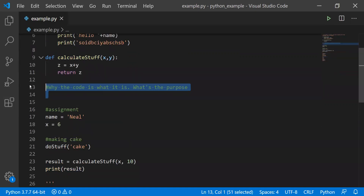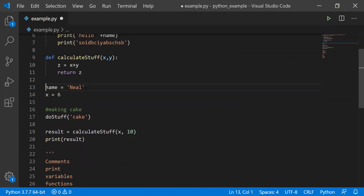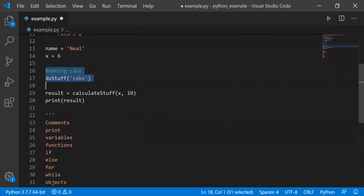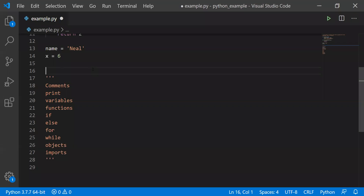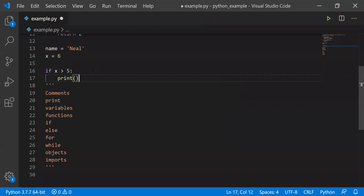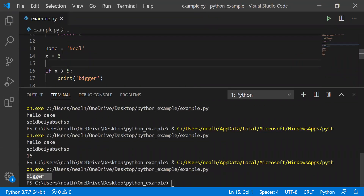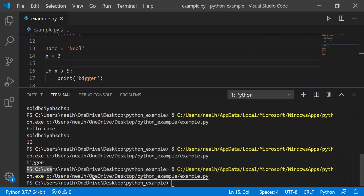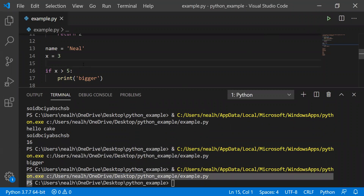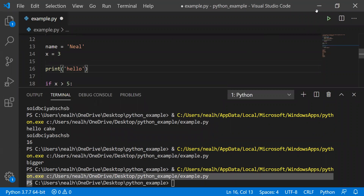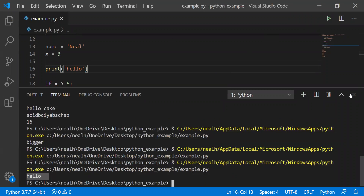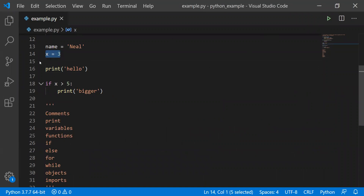Let's go to if statements. If gives us the first semblance of intelligence or responsiveness in our program — we can do something differently based on the value of something. We might say: if x is greater than 5, print 'x is bigger'. If I run it, it prints 'bigger'. But if I change the value of x and run it again, nothing prints out. So it's responsive to changes in variable values.